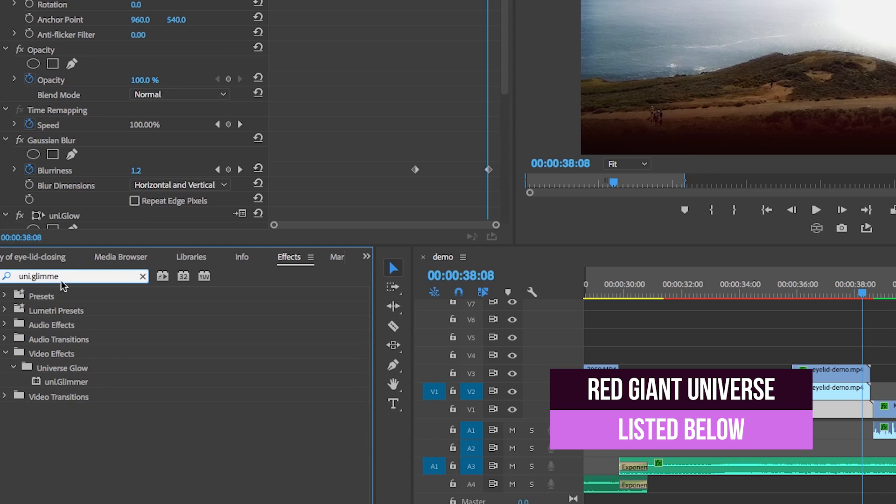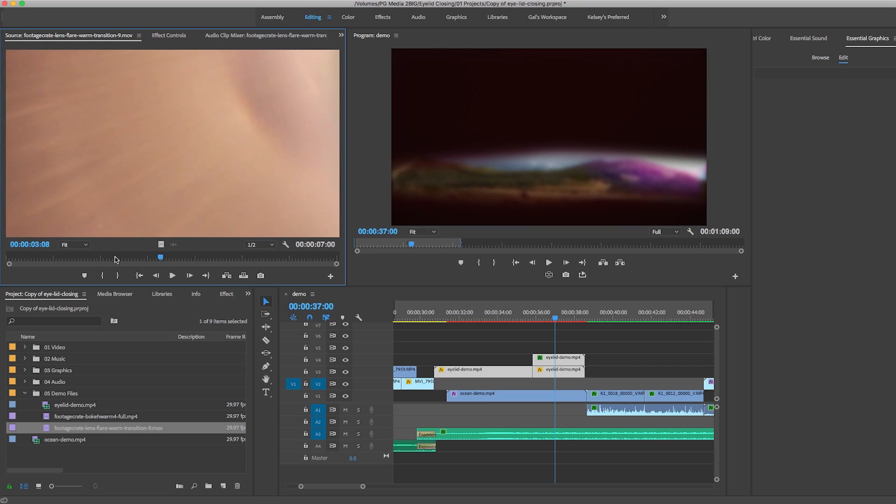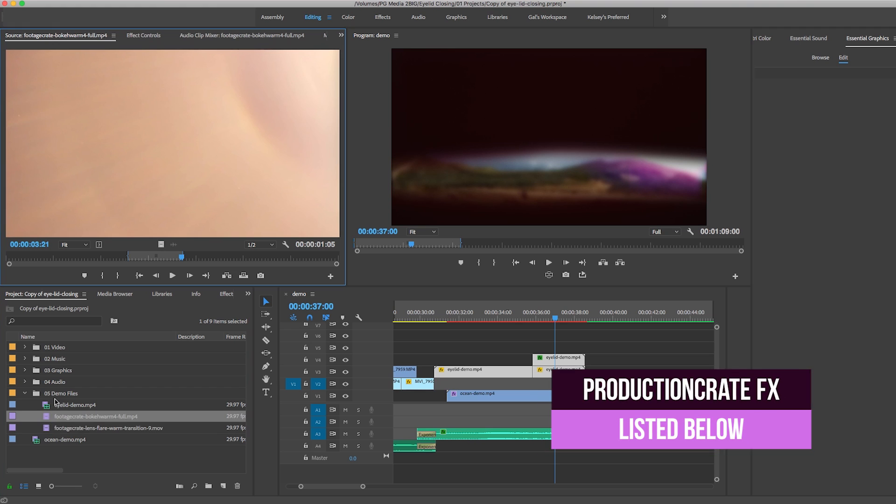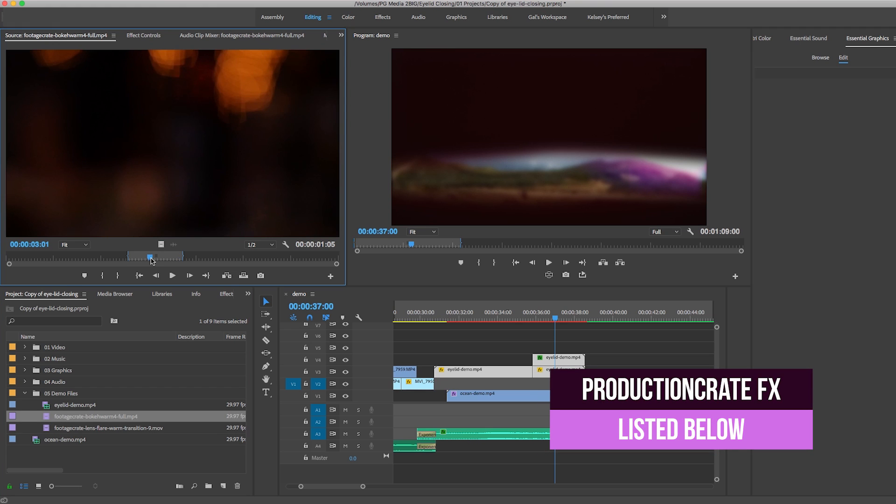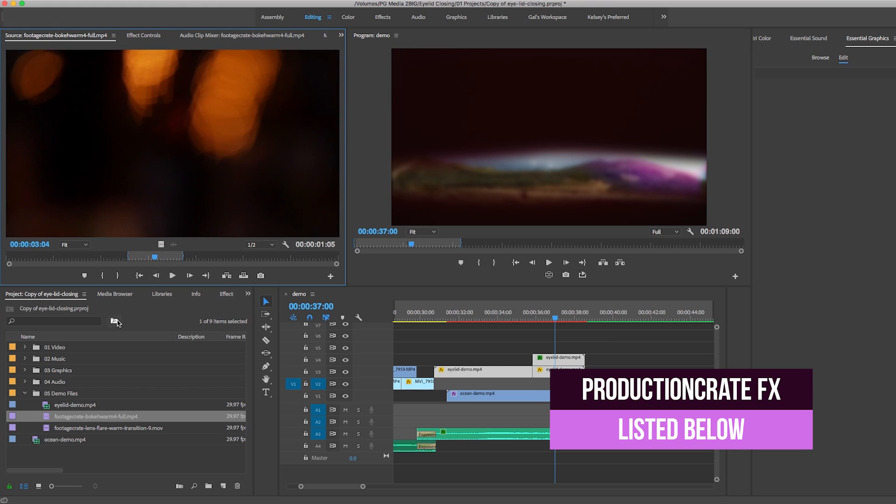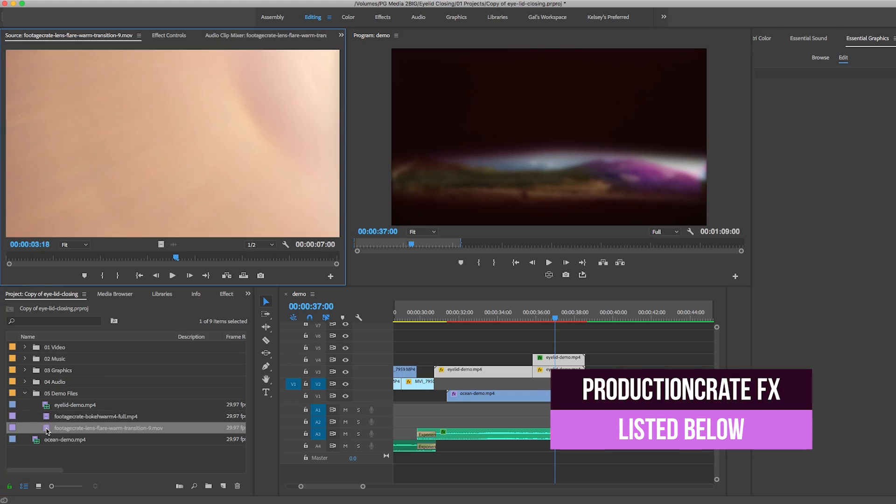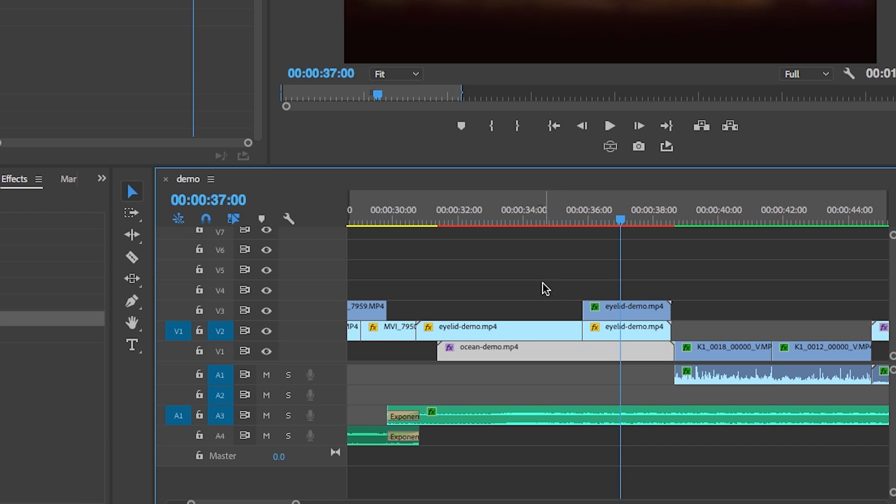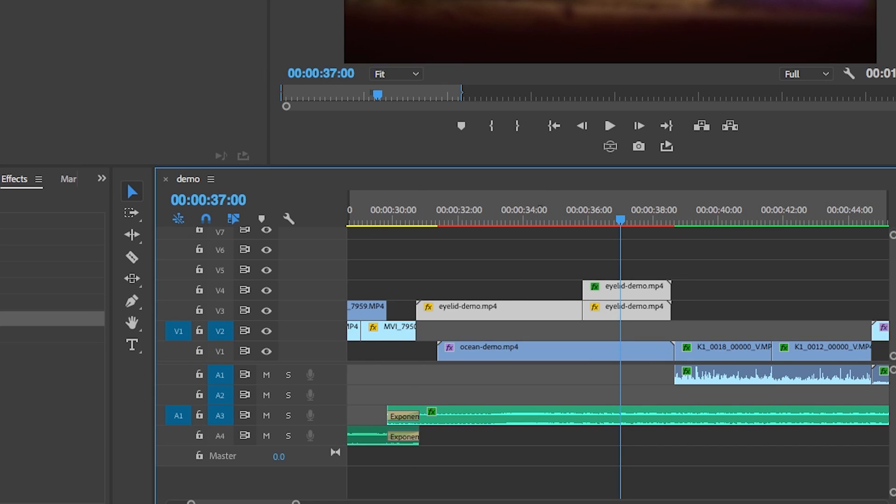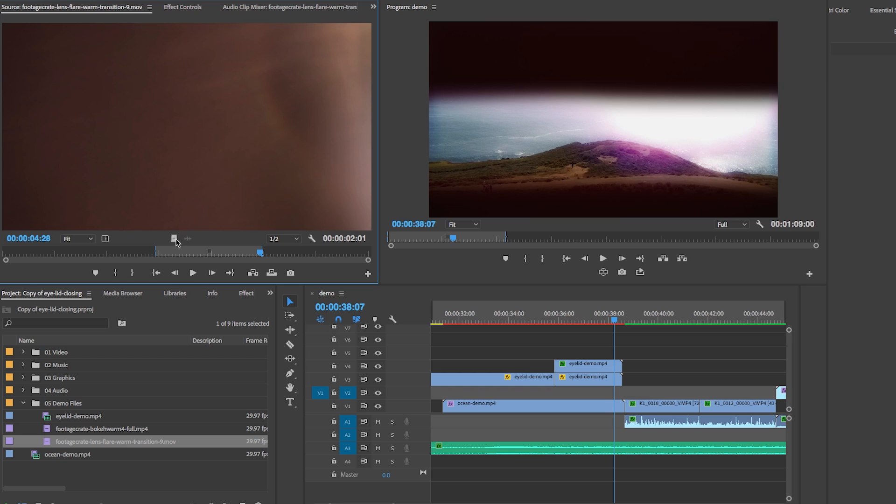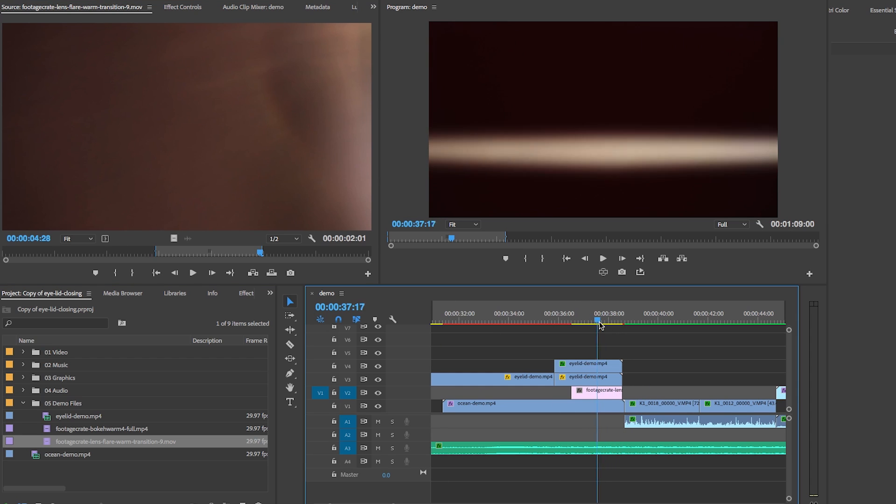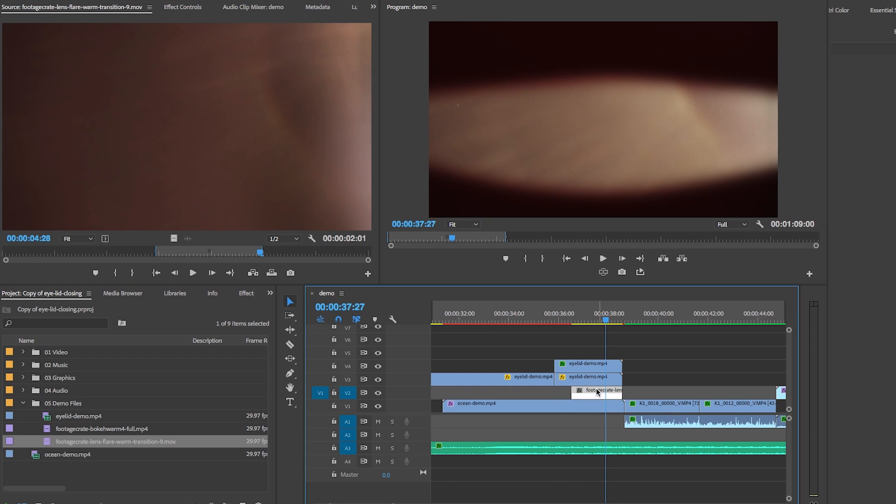And to make the effect have even more pizzazz, I downloaded a couple effects from Production Crate, a lens flare warm transition and a bokeh warm video clip. Some of the effects from Production Crate are completely free. And others you will need to get a pro membership plan, which is $49 per year for unlimited assets, which is a pretty great deal. So what I did was move the two eyes, closing those layers up on the timeline, and then place the lens flare warm transition between them and the beach footage onto layer two.